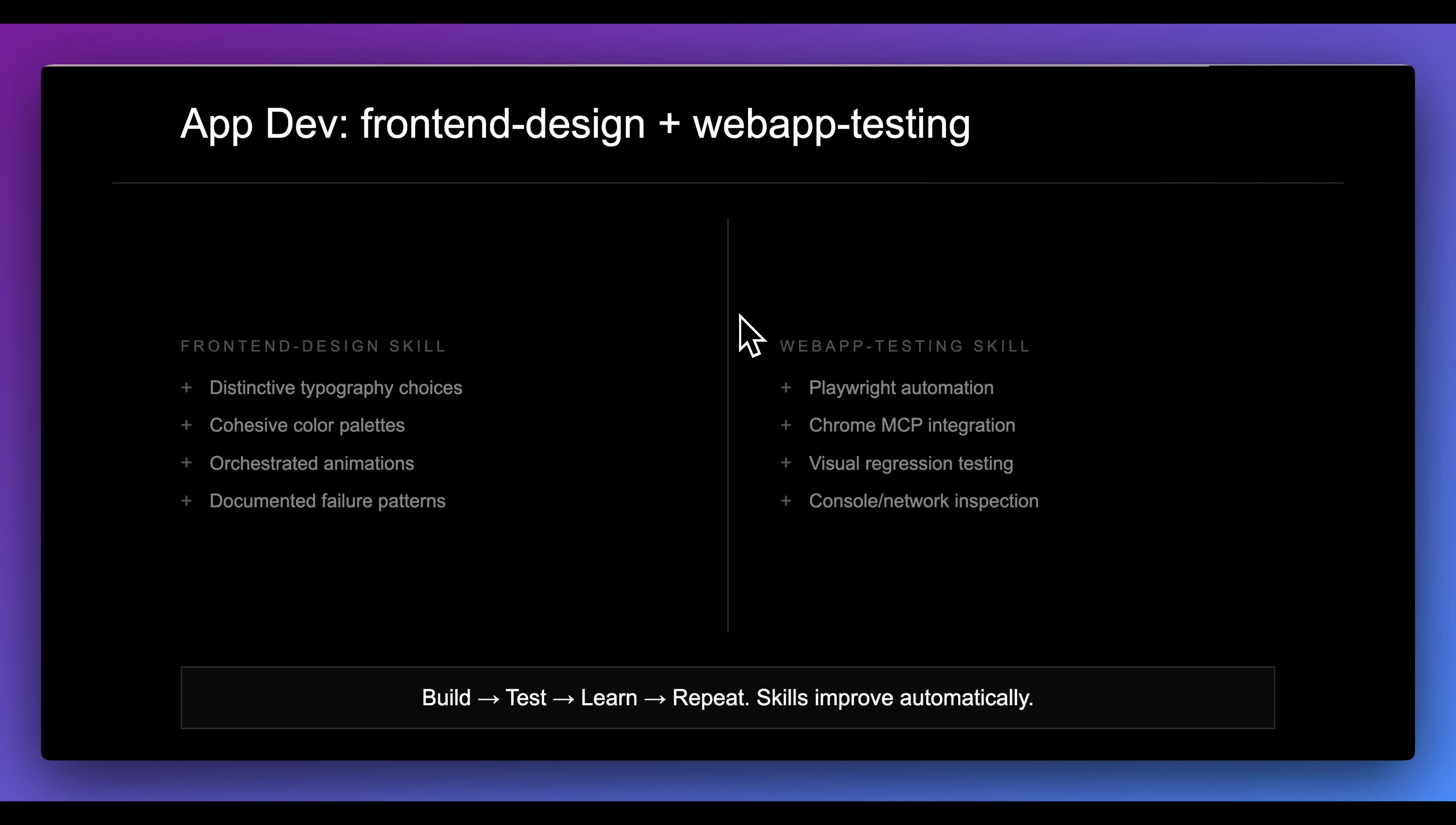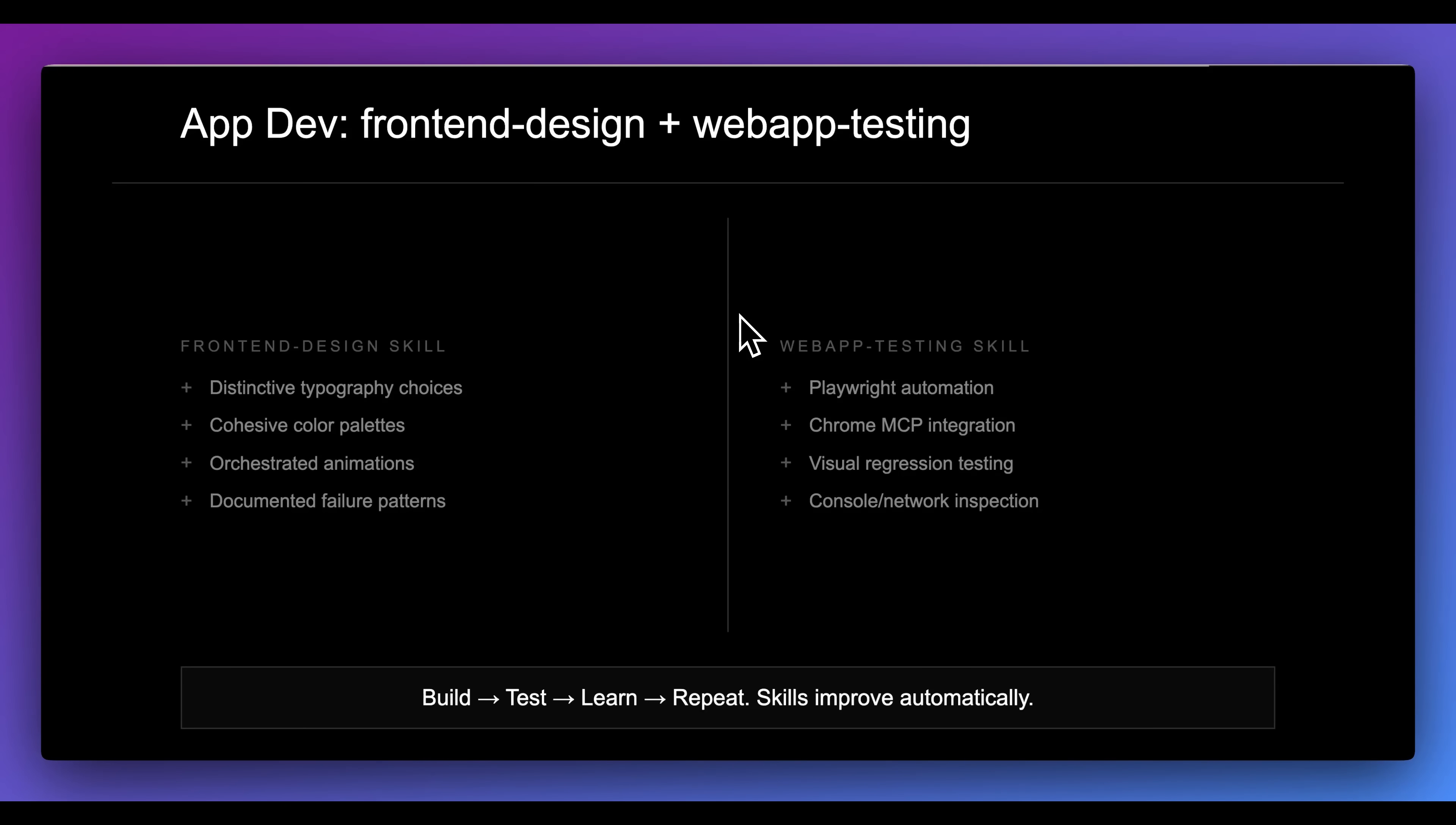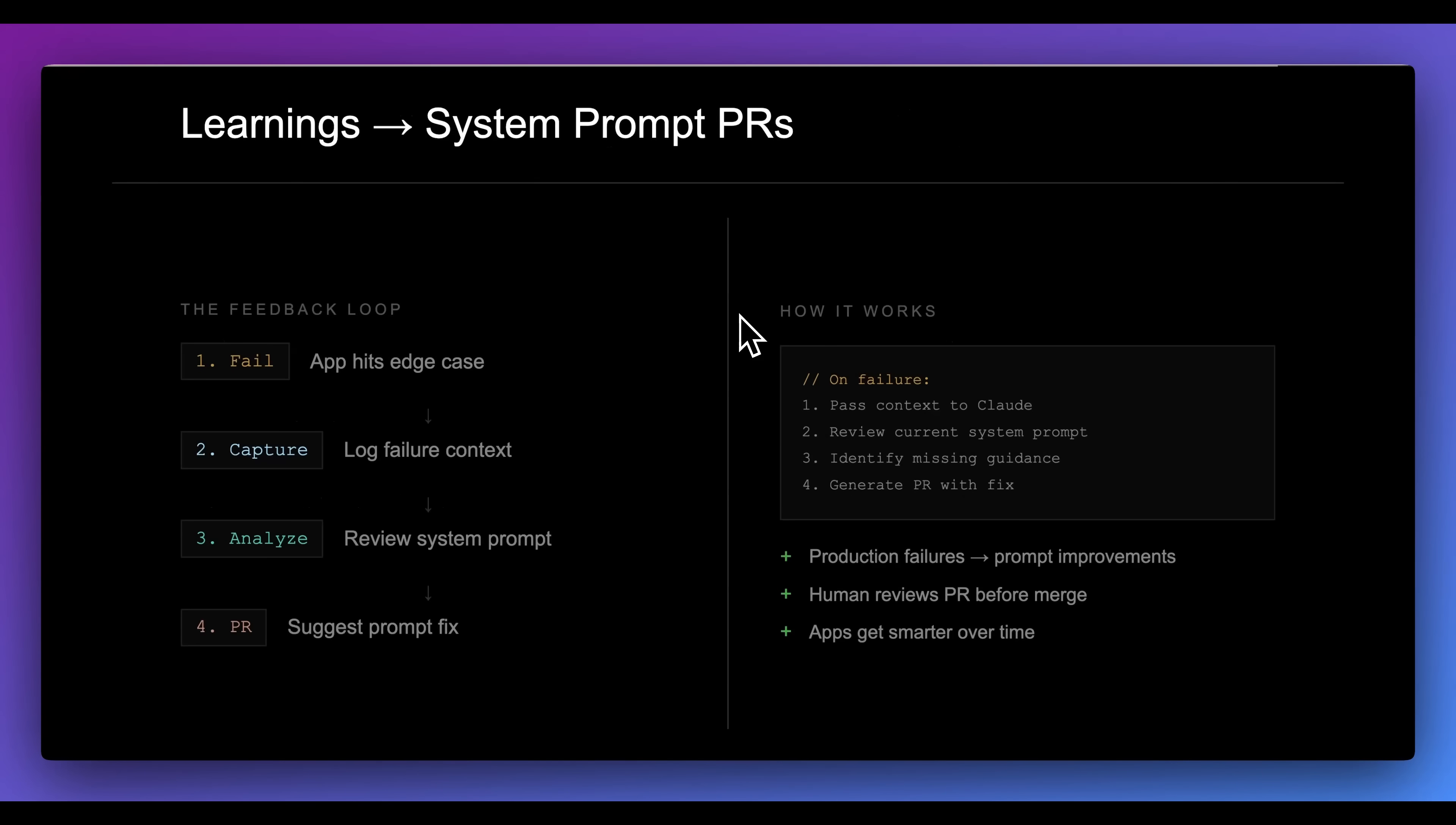They do have a front-end design skill. They also have a web app testing skill, just to give you an idea in terms of how these can be leveraged. If you're working on a web application and this skill is installed, you can say test my application and leverage all of these different tools to test your application, things like Playwright or the Chrome MCP, and so on and so forth.